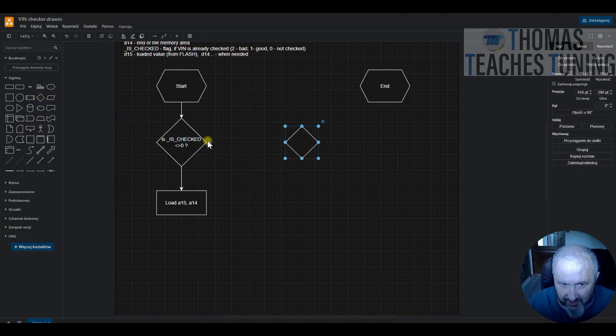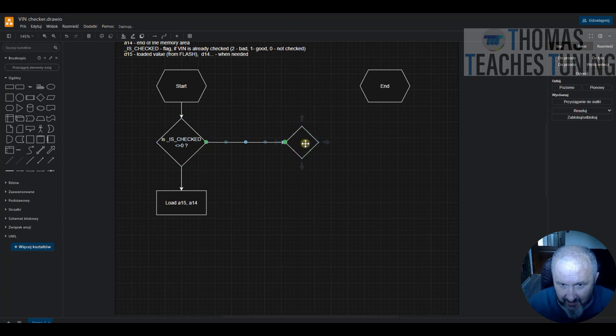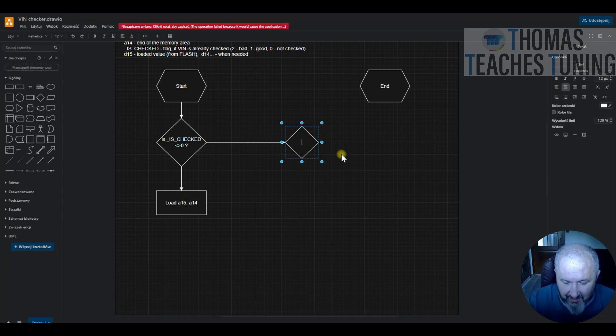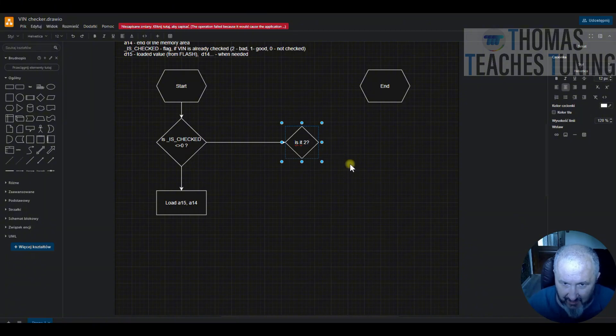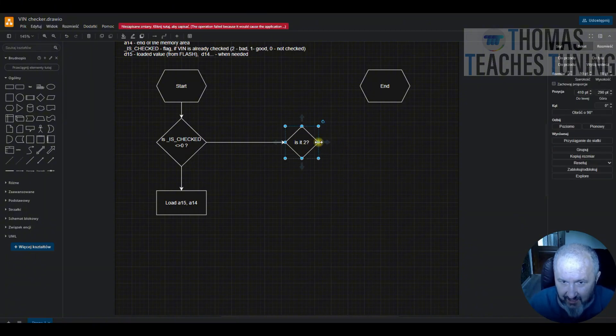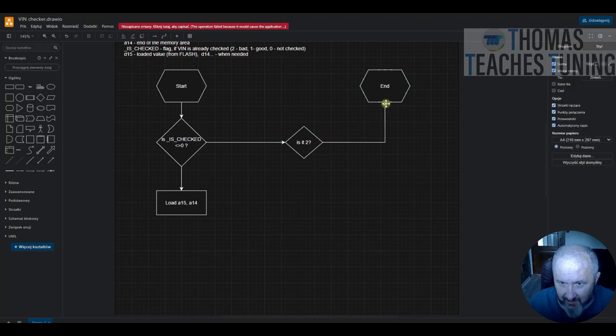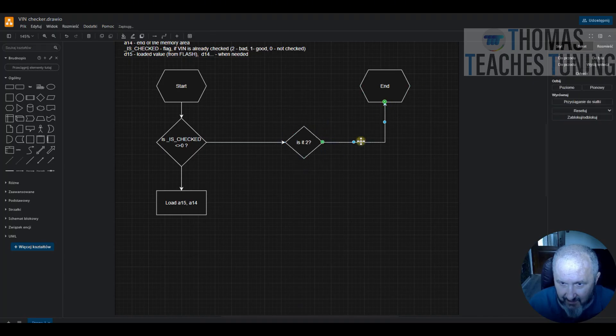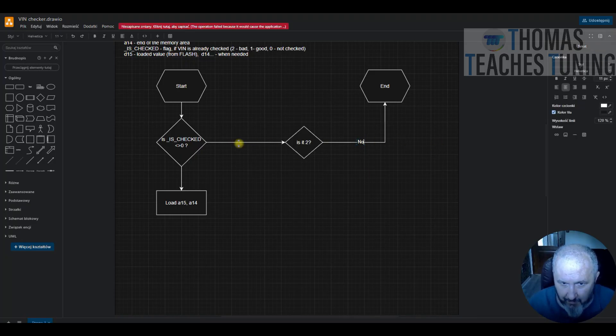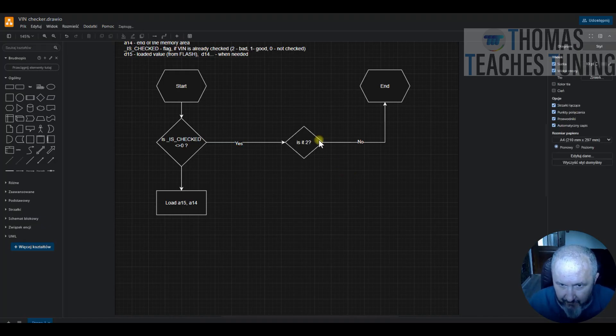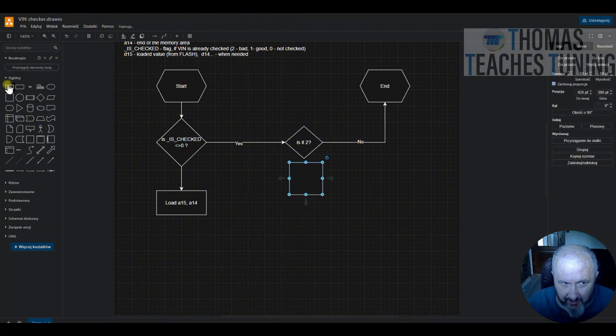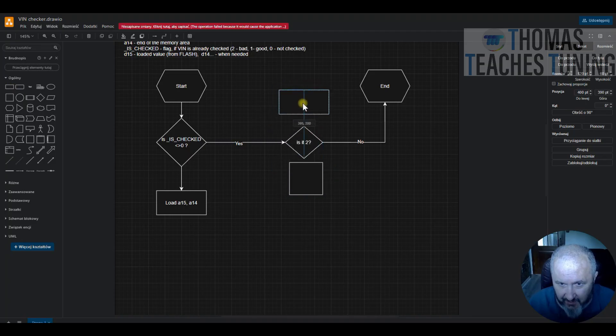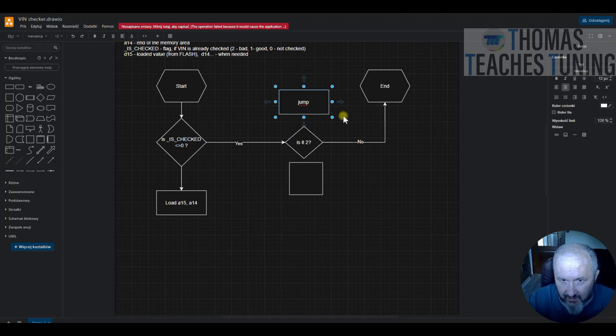If it is checked, is it 2? This will be of course no. If it is two, then what should we do? We should just do something like a self jump.